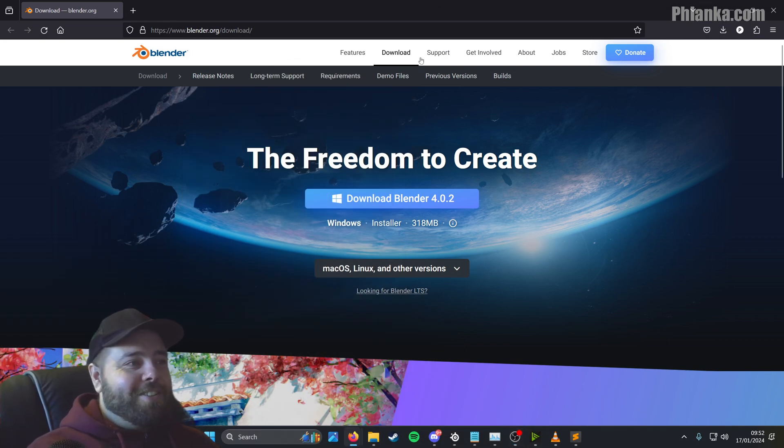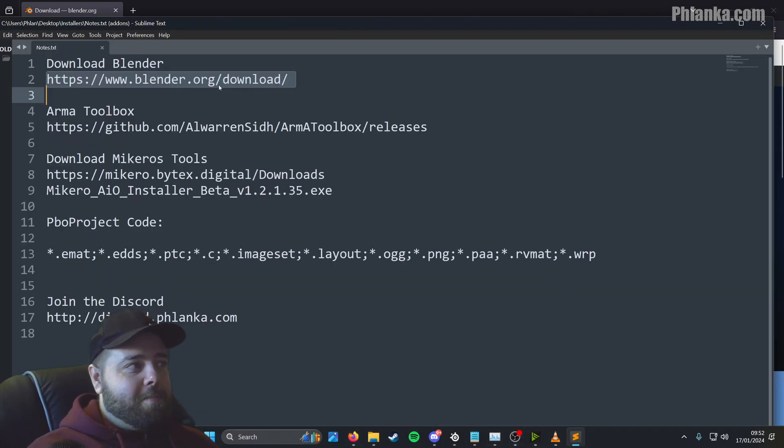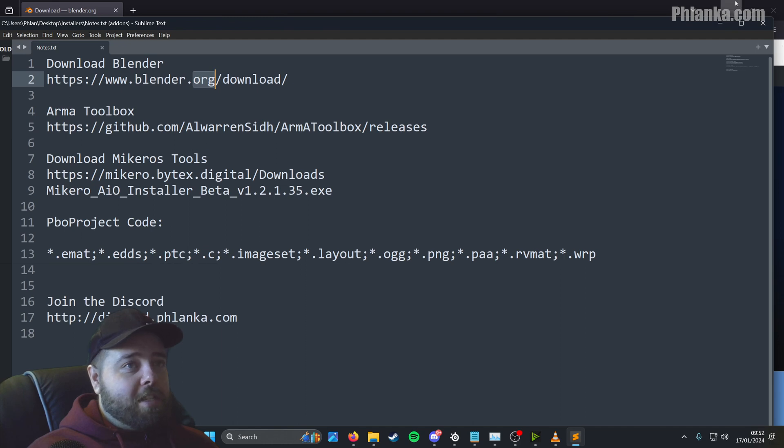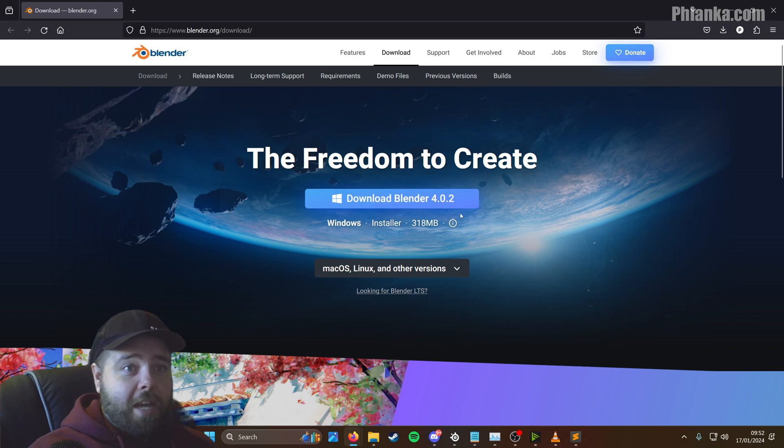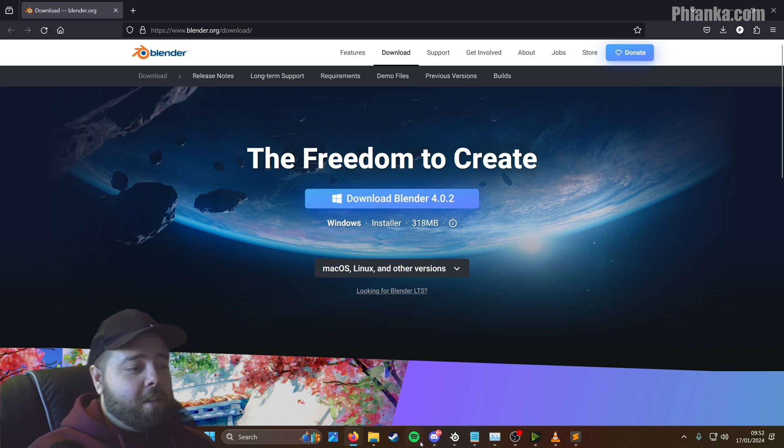So we go to Blender from the description, Blender.org download will take you here. Download the latest version which is 4.0.2 at the time of the recording of this video.